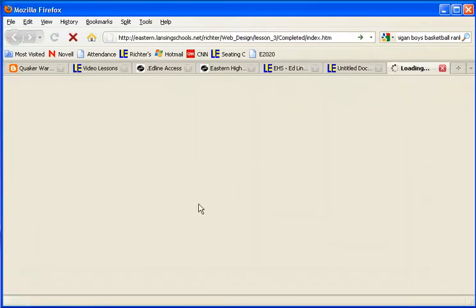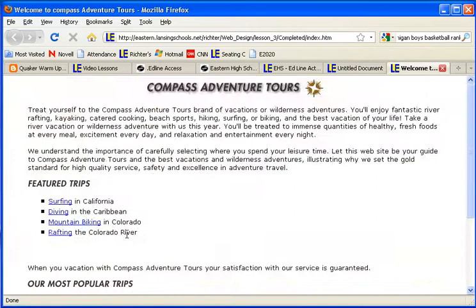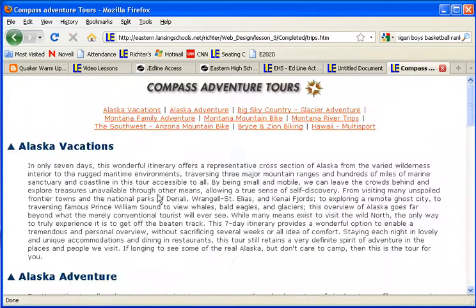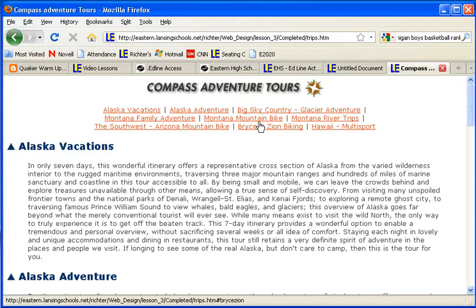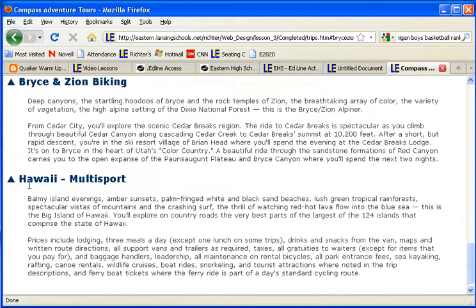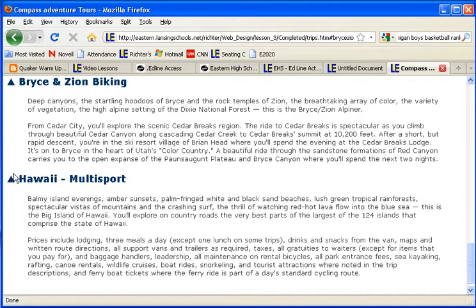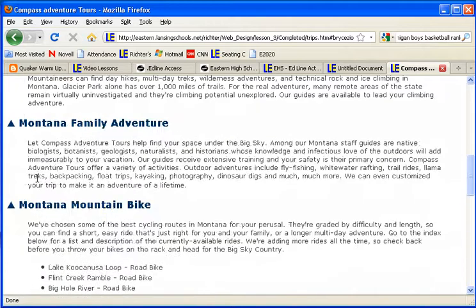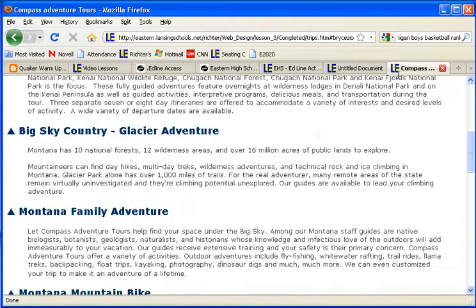Your lesson three was all about links, and the one style of link was the anchors. So if you remember in lesson three, when you went to your trip page, how you had at the top of the page a bunch of hyperlinks, and depending on what you clicked, it went down to the bottom of the page because you had dropped an anchor down there. If you forgot that, just go back and review it.